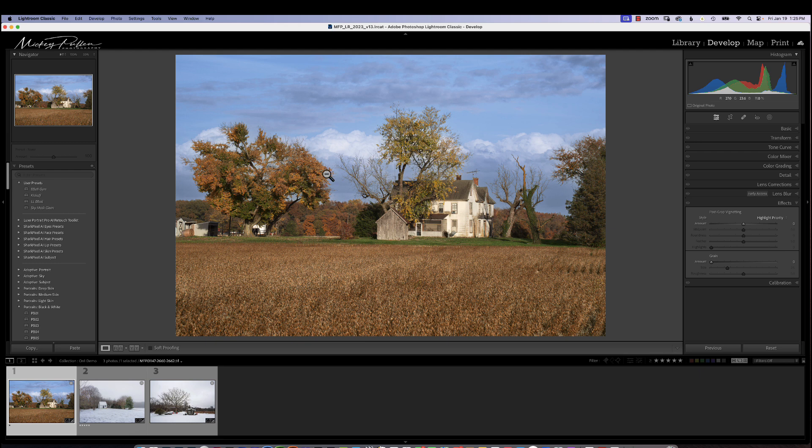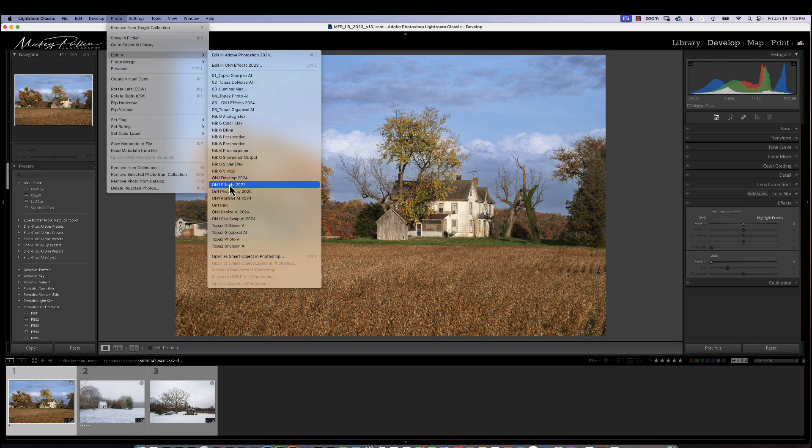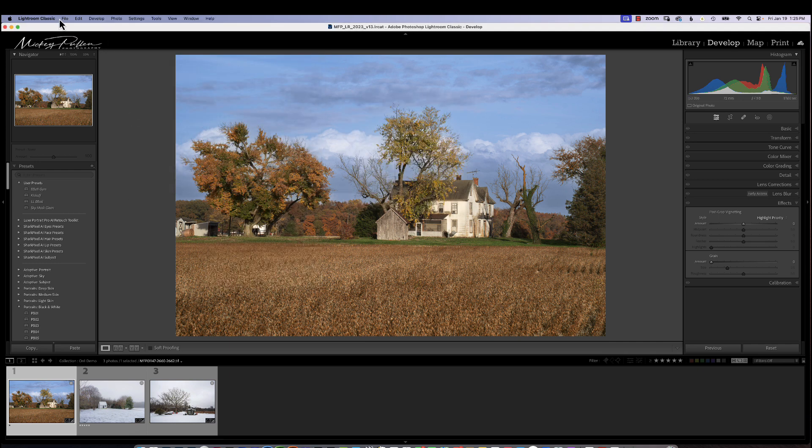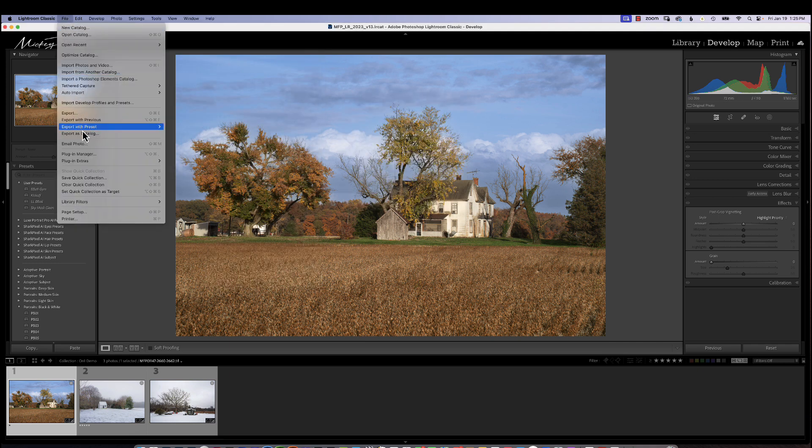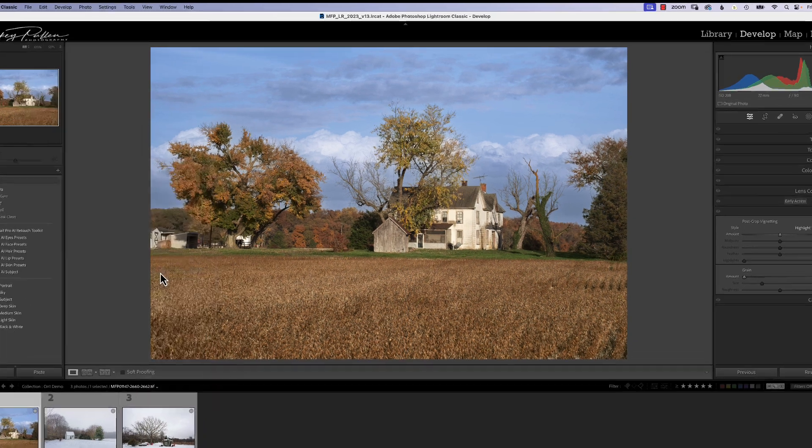But to get to on-one effects, inside your photograph, in the develop mode, we're going to go to photo, edit in, on-one effects. Now I have a lot of plugins, so your list hopefully won't be this long, but just find it in your list, on-one effects, under the edit in. You can also go to file, plug-in extras, and find the same thing, on-one effects 2023.